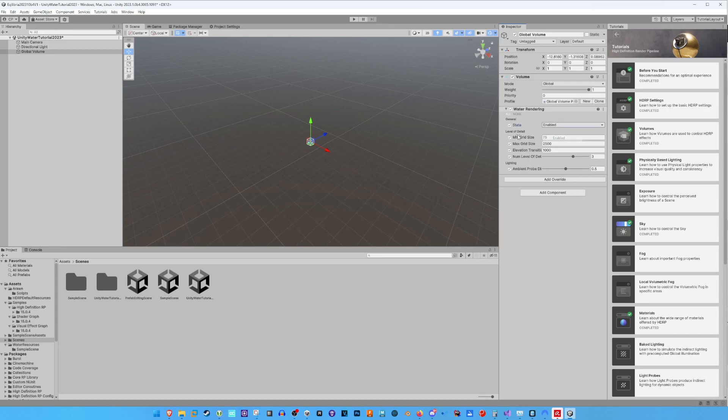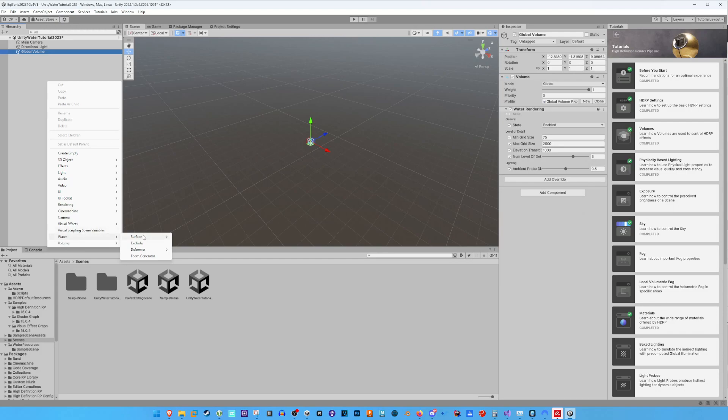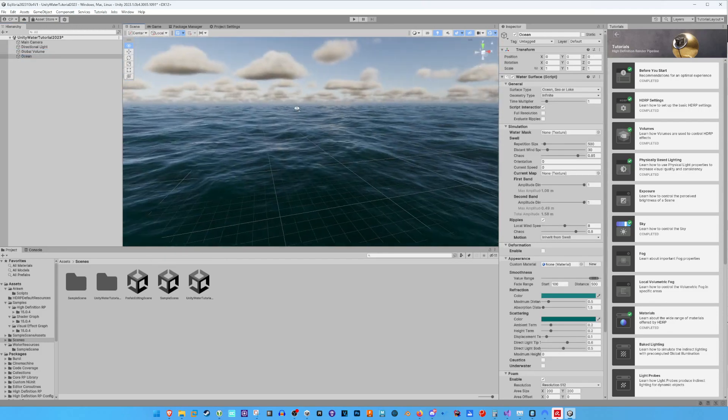Now, we add the new Unity Water System to our scene by right-clicking on the Hierarchy window, and then we click Water, Surface, Ocean, Sea, or Lake.